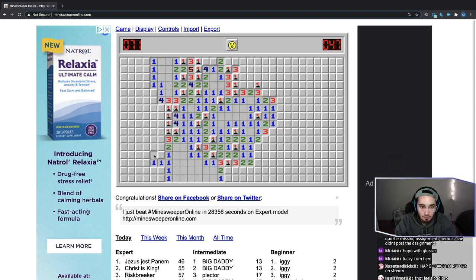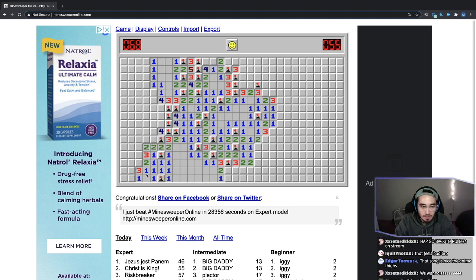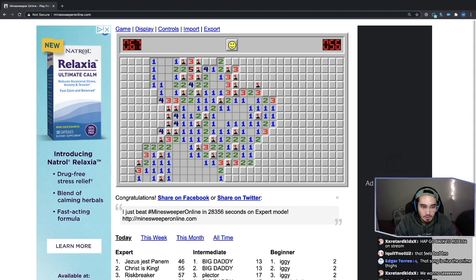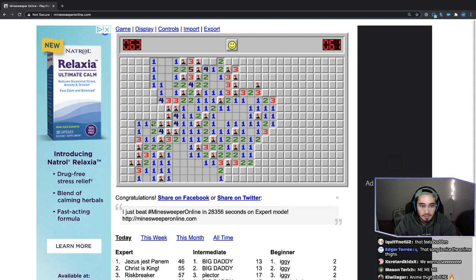No bombs here, no bombs here as well. Bomb there, which means no bombs here. Which means there has to be a bomb there. Easy. Bomb there, bomb here, bomb here. Hot potato's a bomber.